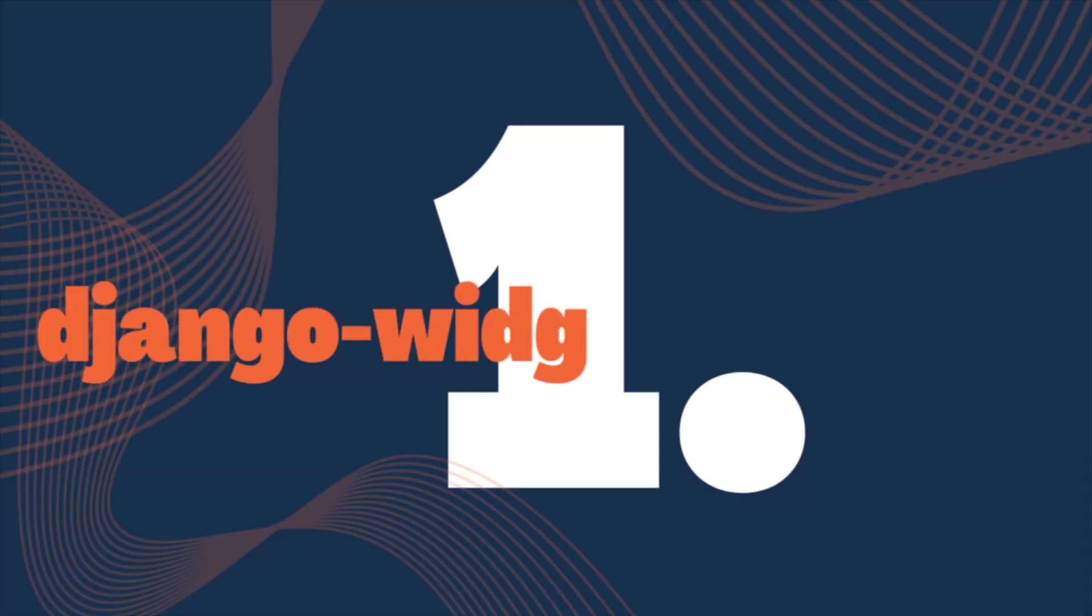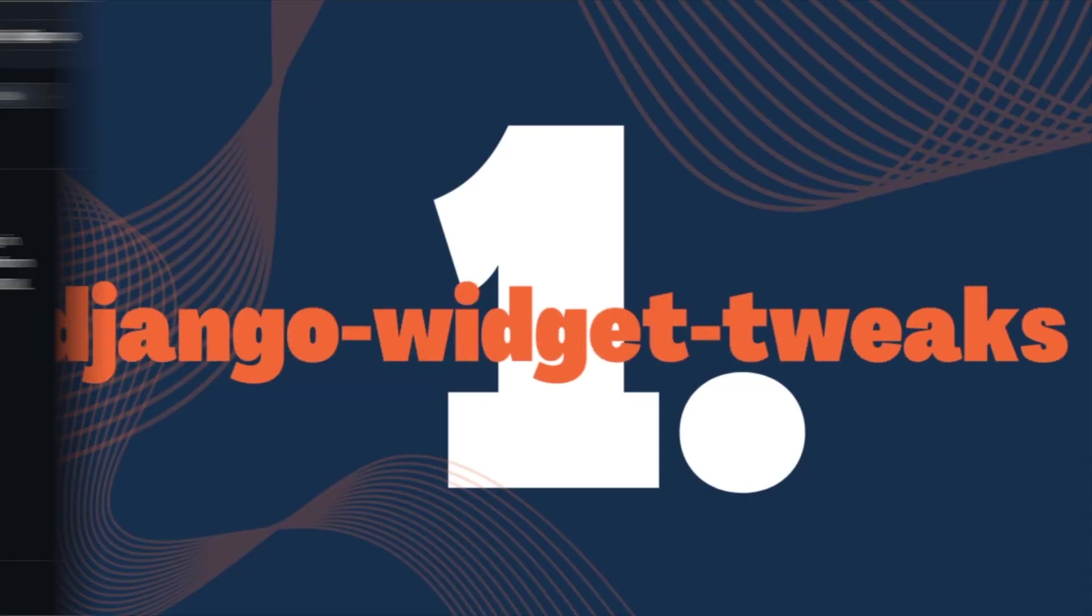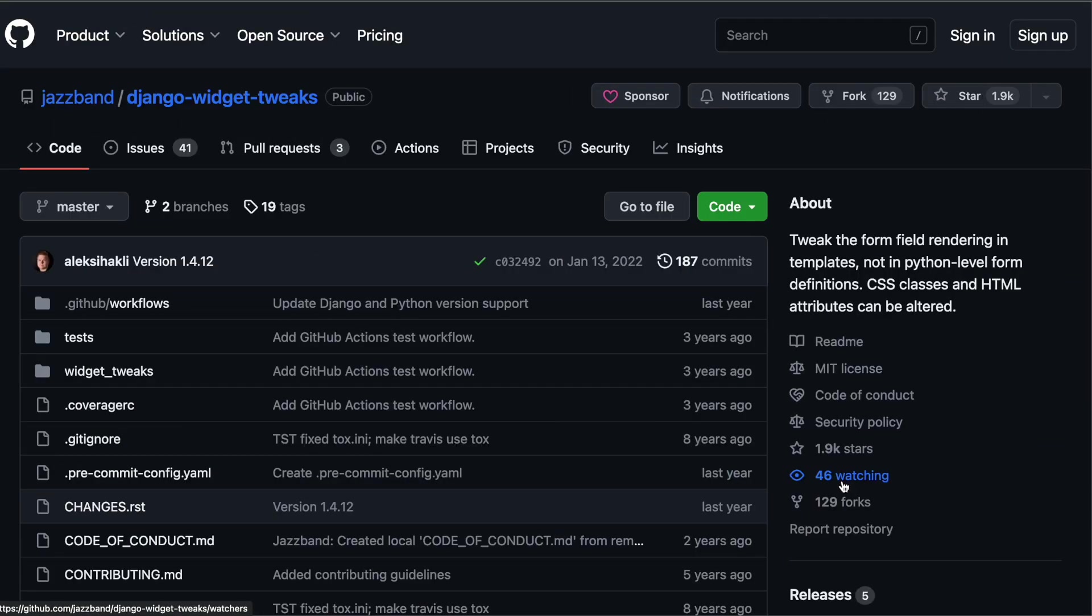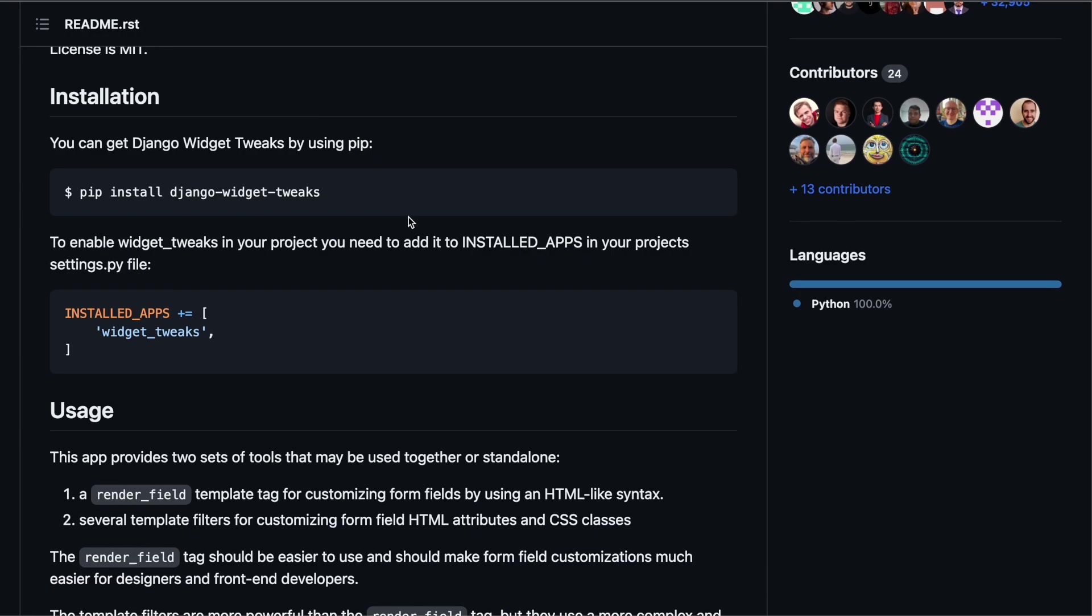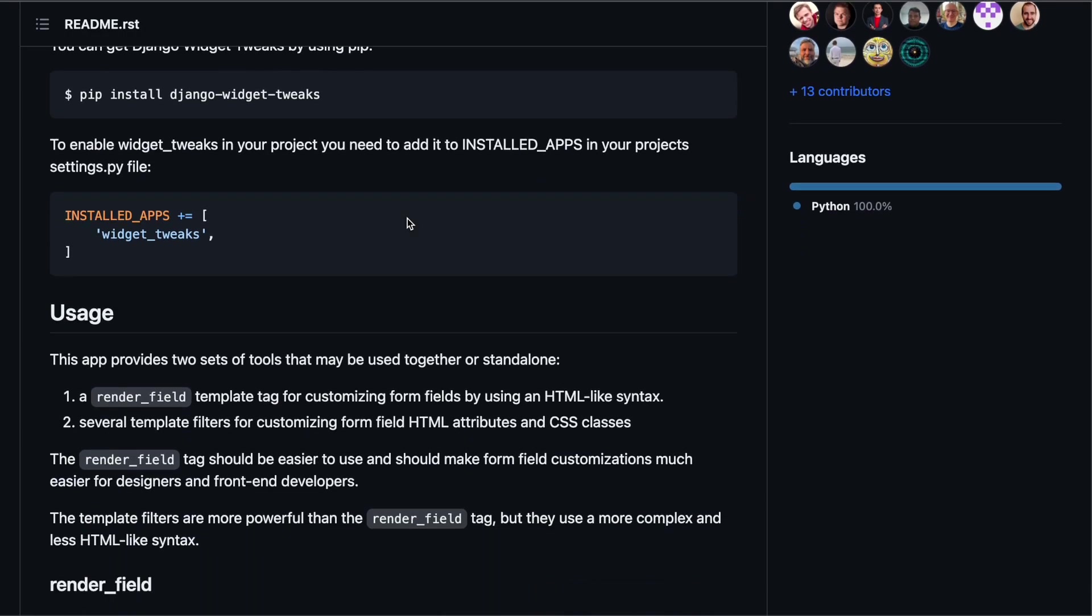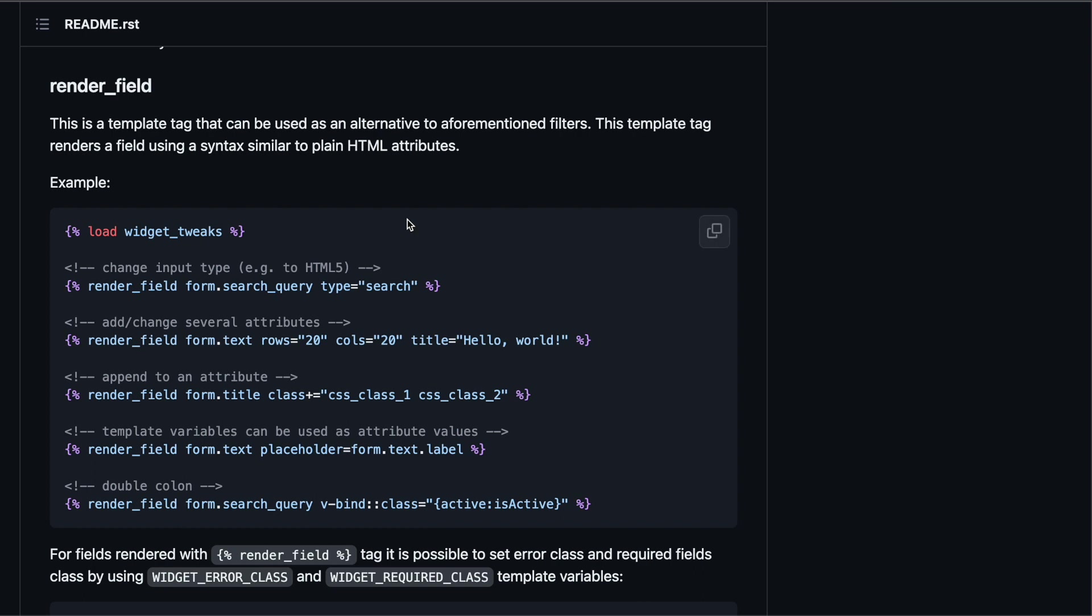Number one: Django Widget Tweaks. This package is the most popular one on the list in terms of GitHub stars and it belongs to the Jazzband organization, which is sort of a guarantee for a well-maintained Django package. Let's have a quick look at the readme. So you install the app and you load template tags. Then you get this render field template tag which allows you to render a form field.